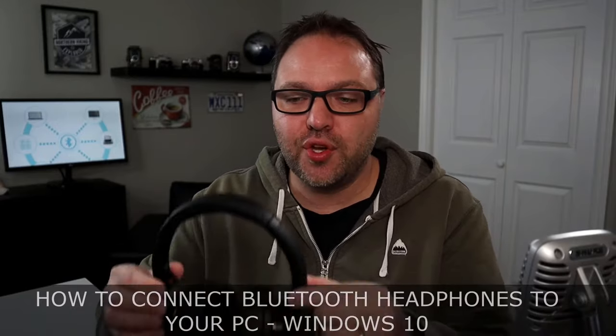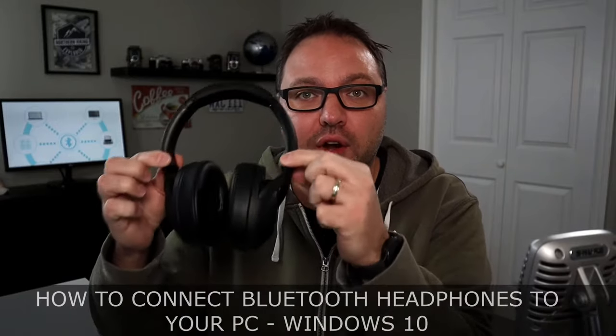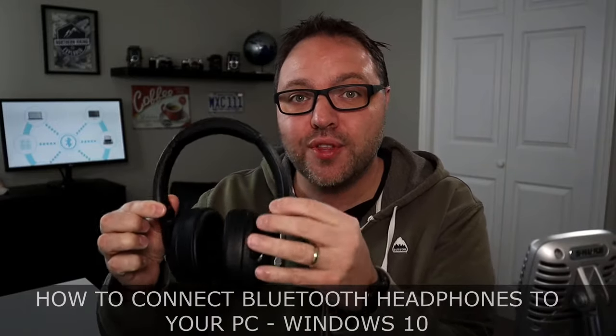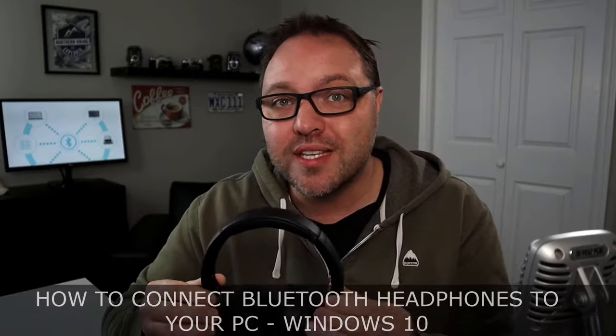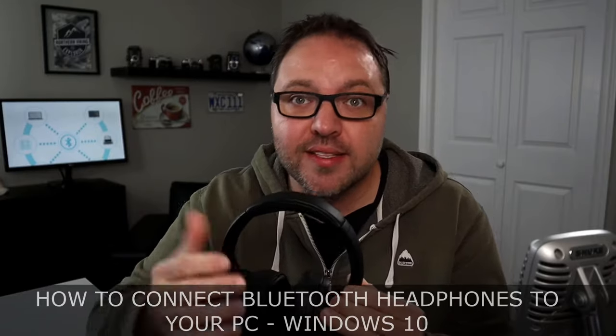Hey everyone, today we're going to be showing you how to pair or connect your Bluetooth headphones to your Windows 10 computer in the settings.